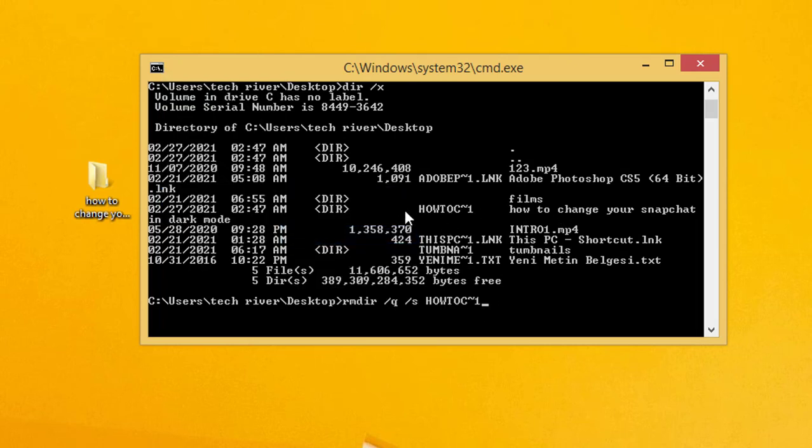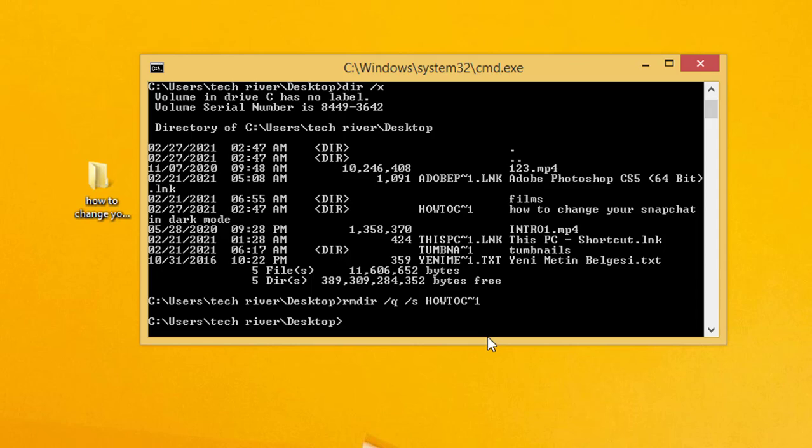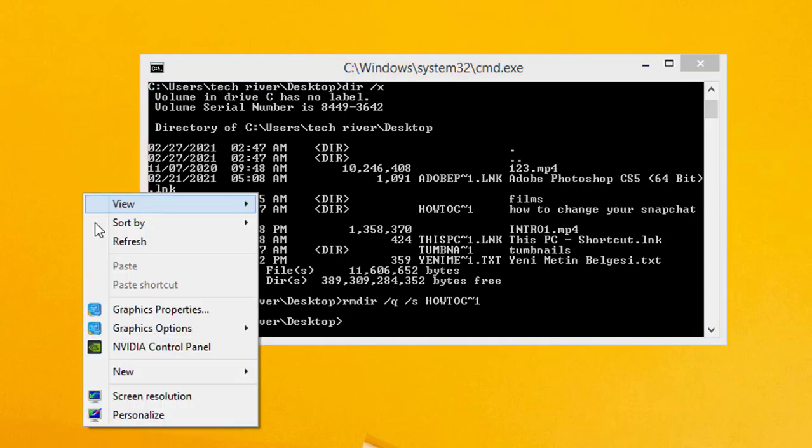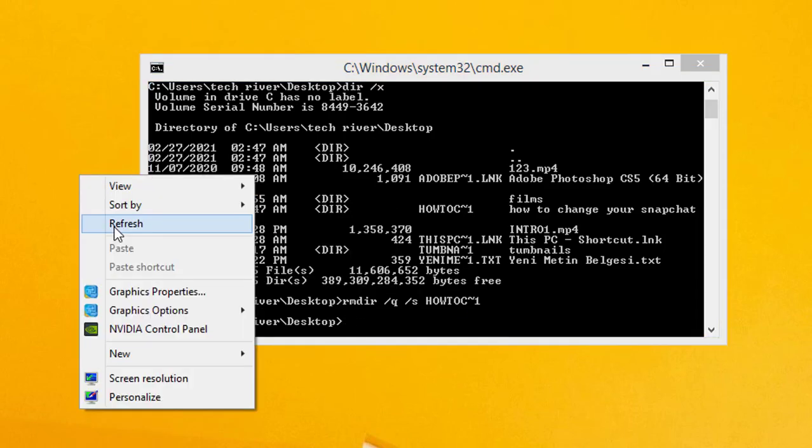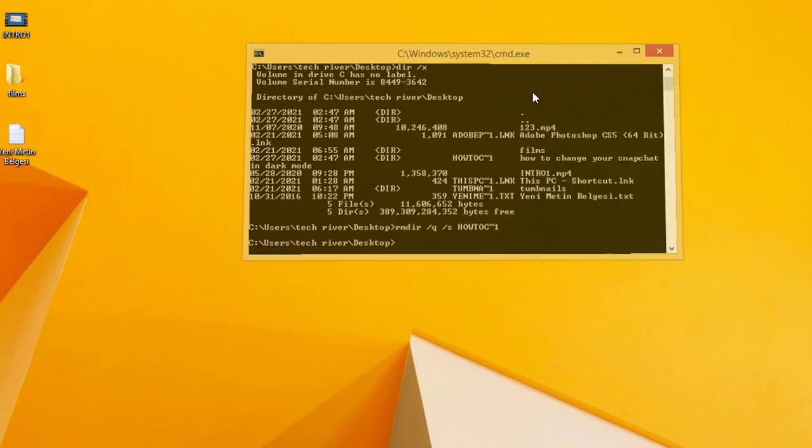Now I'm going to click Enter, but watch the folder and how it will be deleted from my PC. After I click Enter, the folder will disappear from my desktop. So that's the way you can delete undeletable folders from your PC.